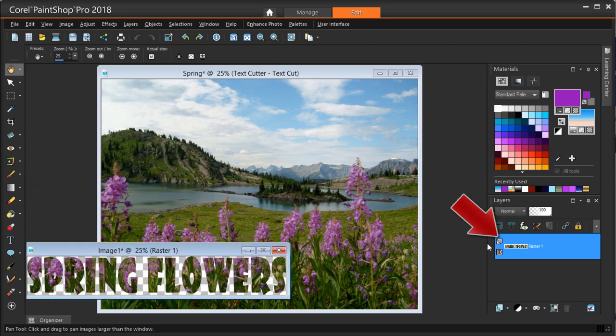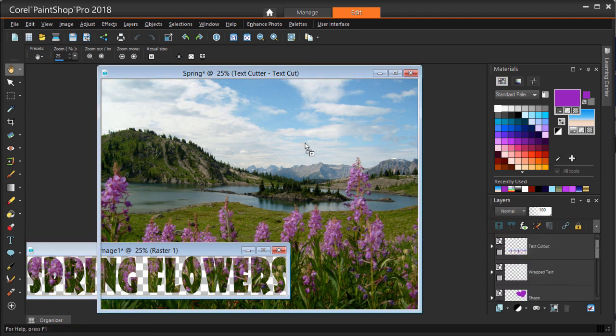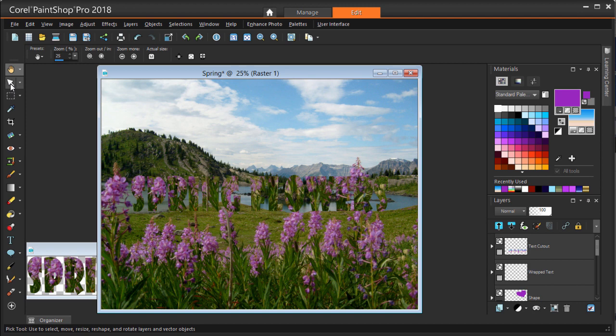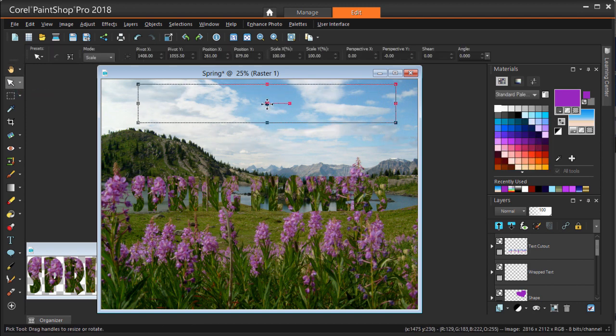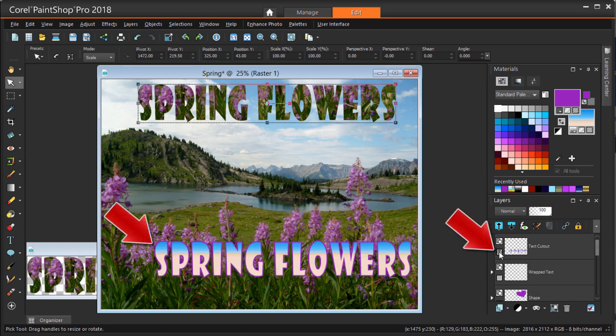I can drag this layer onto any background, like the one in my original photo or any other image. And with my Pick tool, I can move the text to where I want it. The original text is still there, but its layer was automatically hidden when the text was cut.